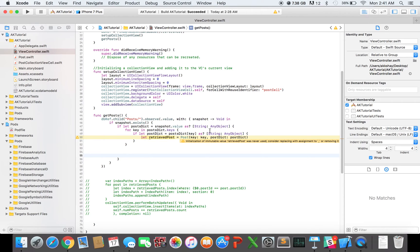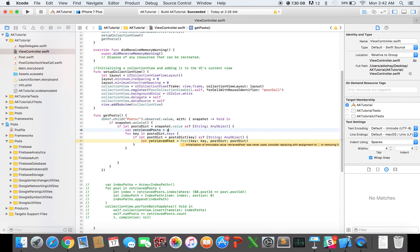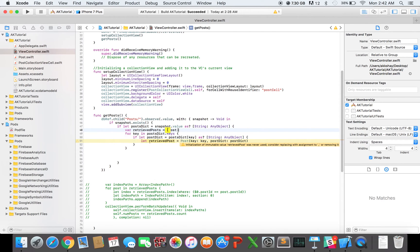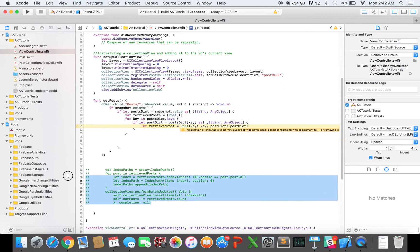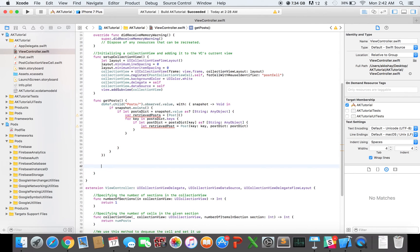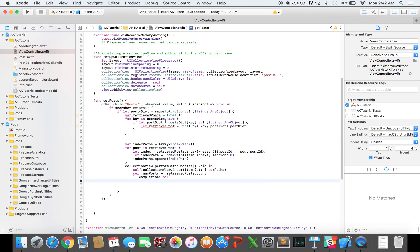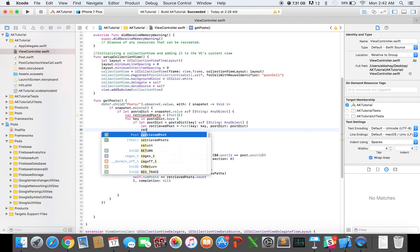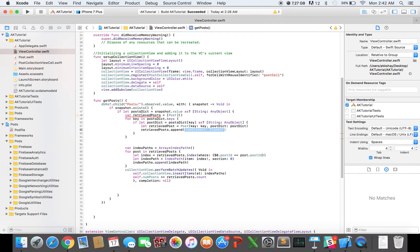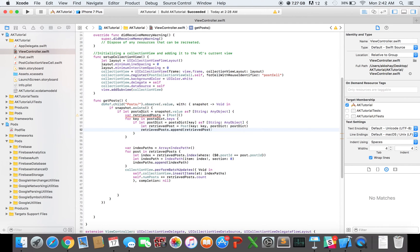So before moving forward, I'm going to declare a retrieved posts array right here. So retrievedPosts equals cool. Now I'm going to uncomment this code. I'm going to cut it, and I'm going to paste it right here. So, and after you're getting each post, I'm going to add it to my retrievedPosts array. So retrievedPosts.append(retrievedPost). Awesome.